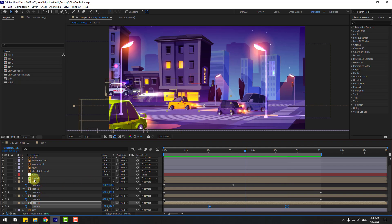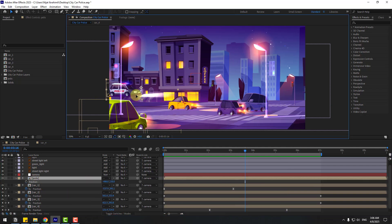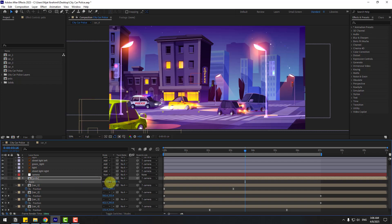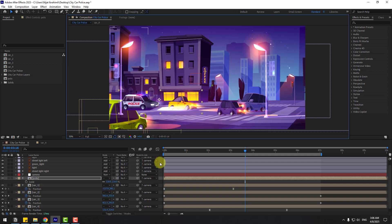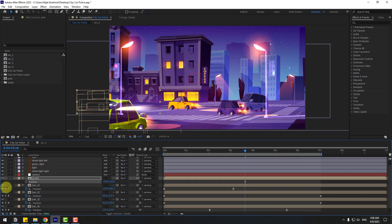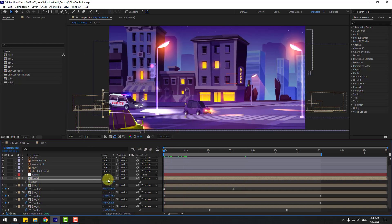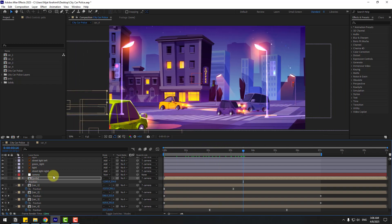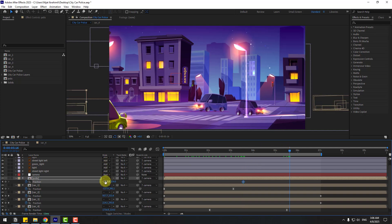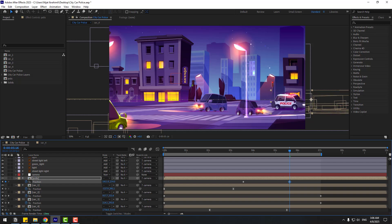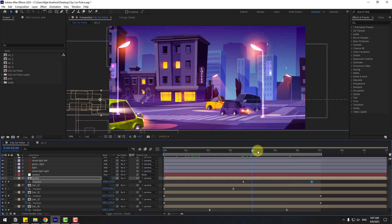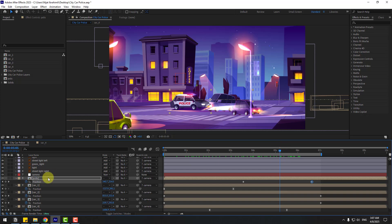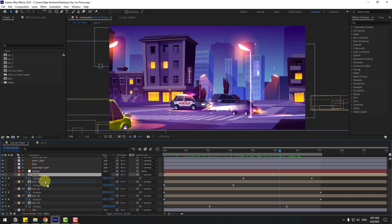Select the police car, press P, first press S to change scale, then press P to move it to the left, adjust timing, and move further left. Create a new position keyframe here and go forward, then move to the right. Drag the police car layer to behind all the other car compositions.